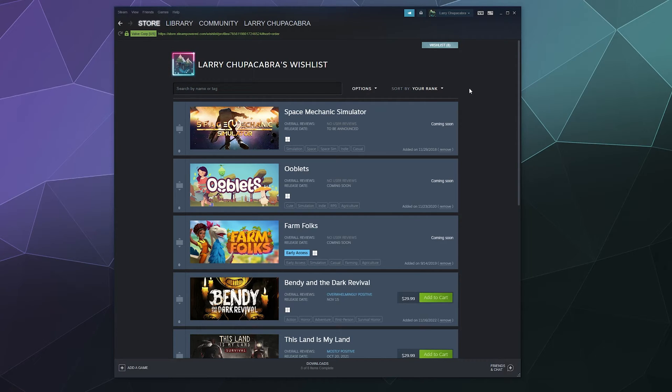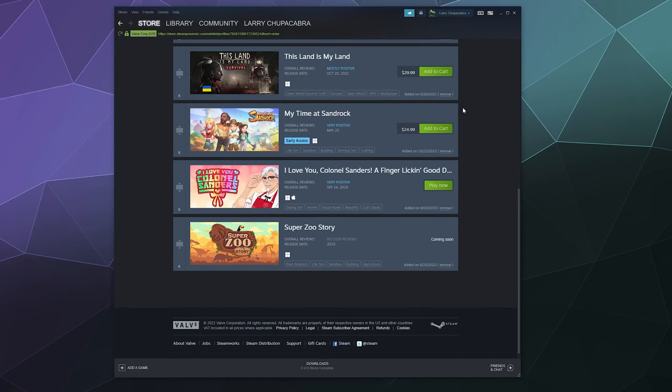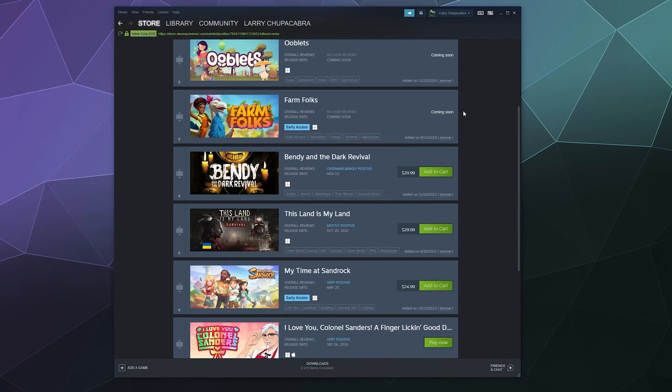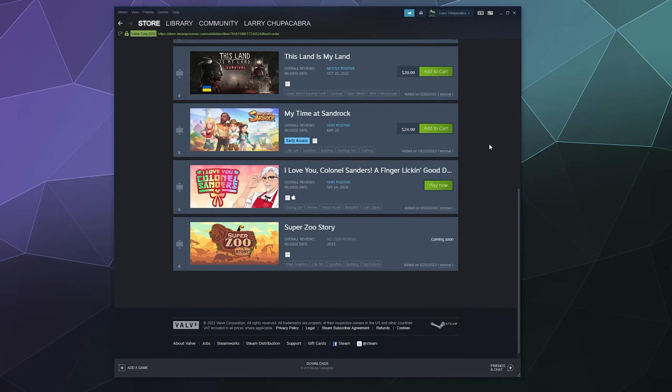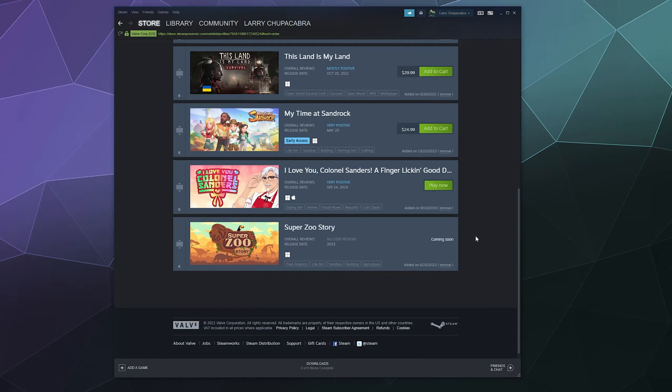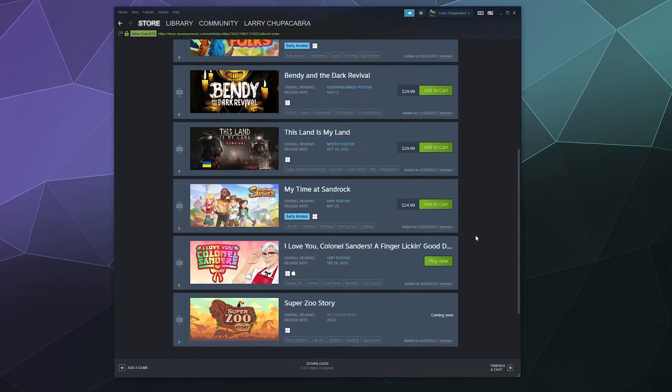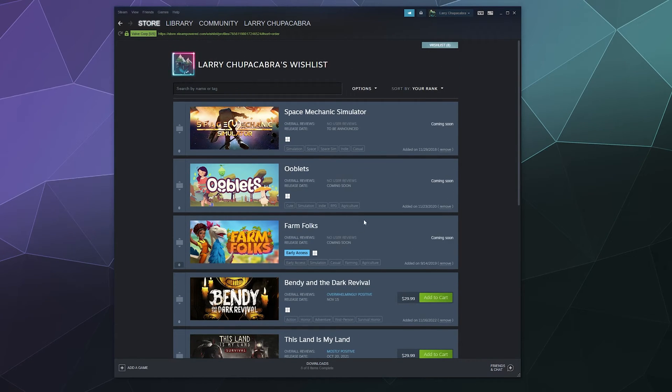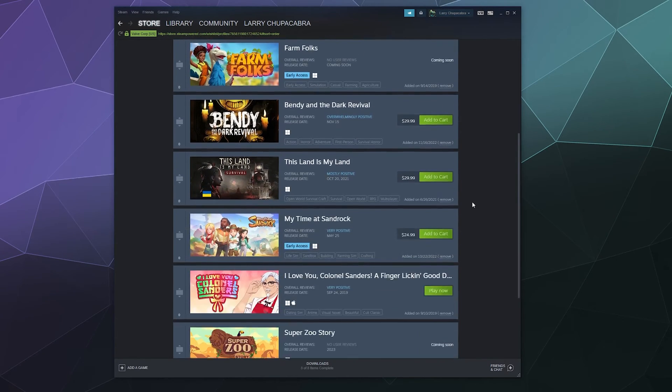Nowadays, this is a really handy list to have because when any of these games go on sale or become available for playing, like let's say Super Zoo Story comes out and I forgot about it, it will send me an email and it will send me a notification to the Steam app on my phone. So that's really handy to see.